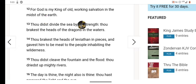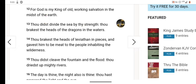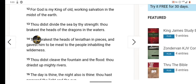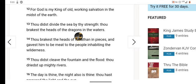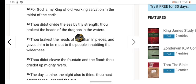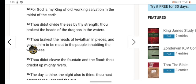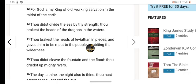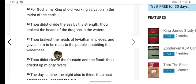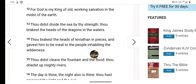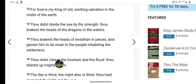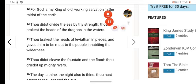For Hawa is my king of old, working salvation in the midst of the earth. Thou didst divide the sea by thy strength, thou breakest the heads of the dragons in the waters. Thou breakest the head of Leviathan in pieces and givest him to be meat to the people inhabiting the wilderness. We got to eat in the wilderness. I'm telling you man, this thing ain't going to play out like Revelations say. Let's go.